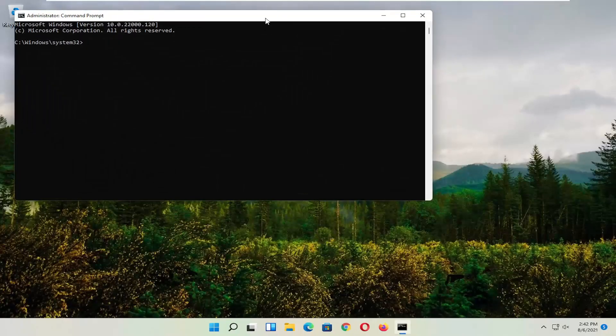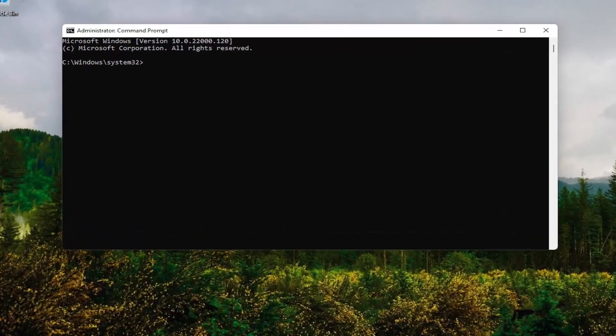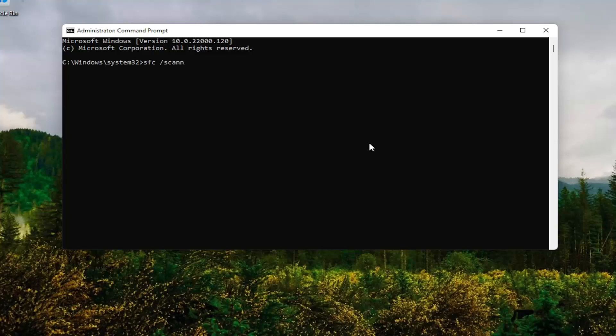And now into this Command Line window, you want to type in SFC, followed by a space forward slash Scan Now. Scan Now should all be one word attached to that forward slash out front. Hit Enter on your keyboard. Give it some time to run here.